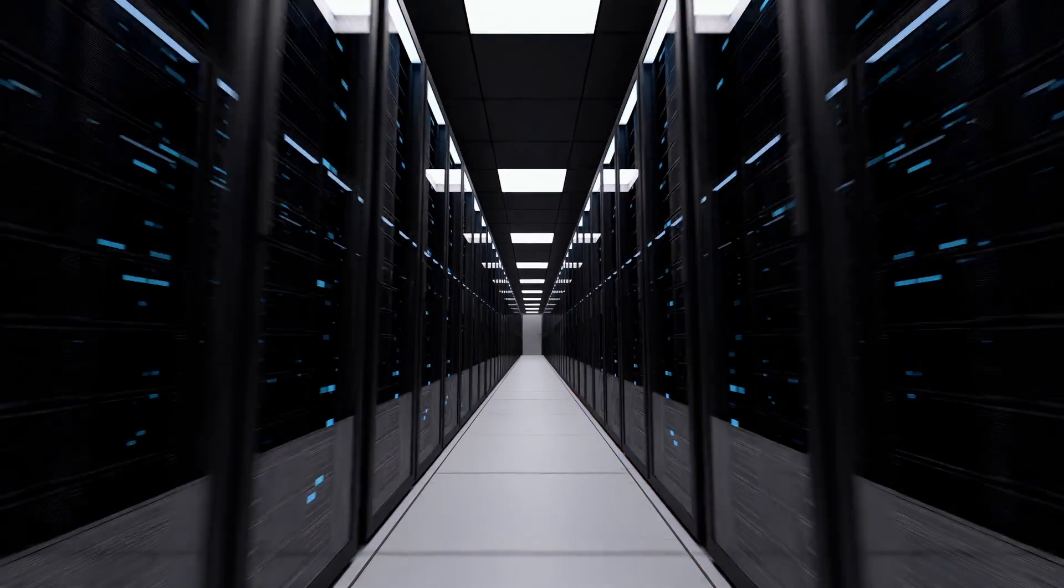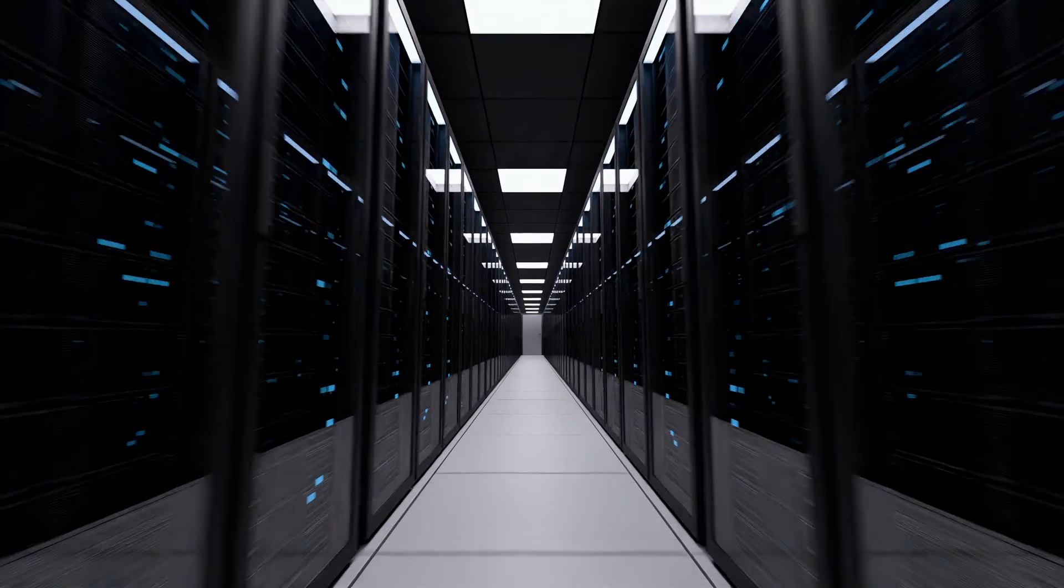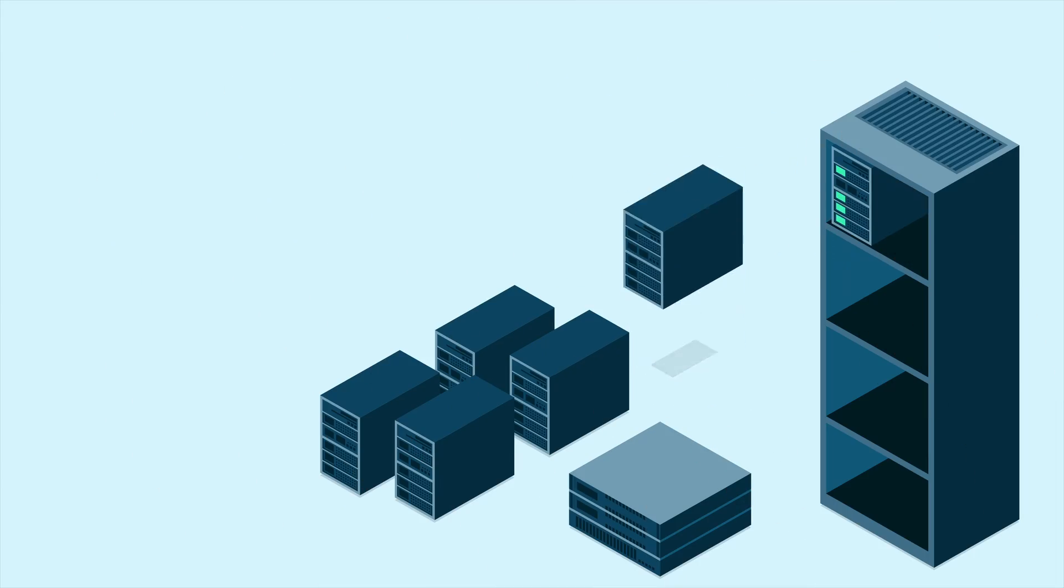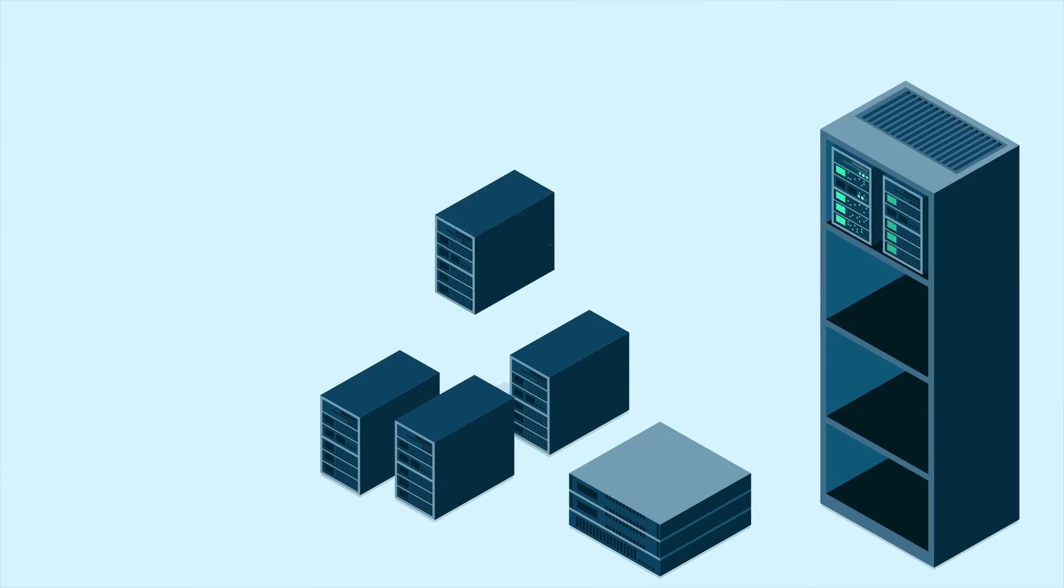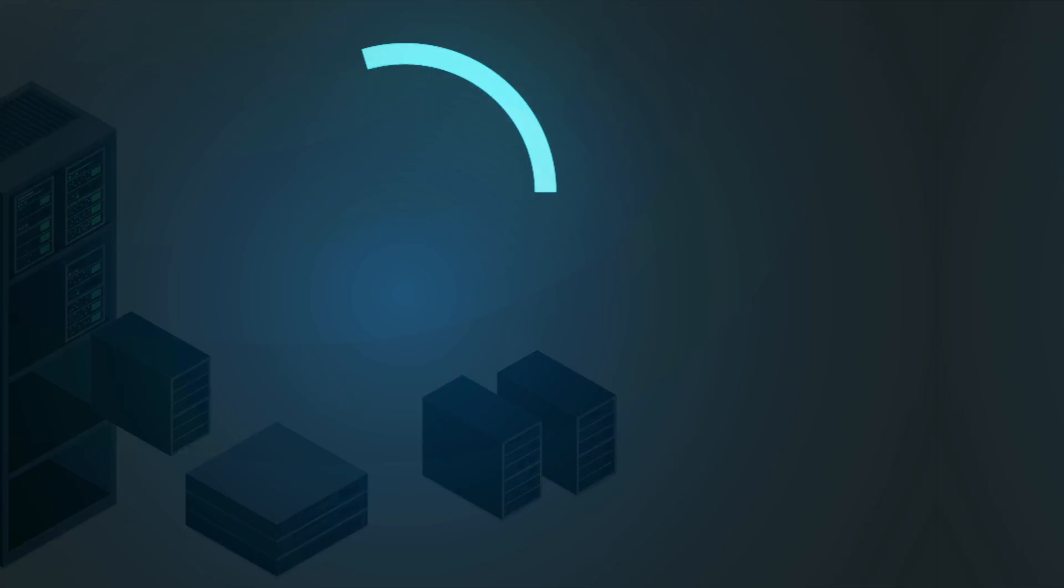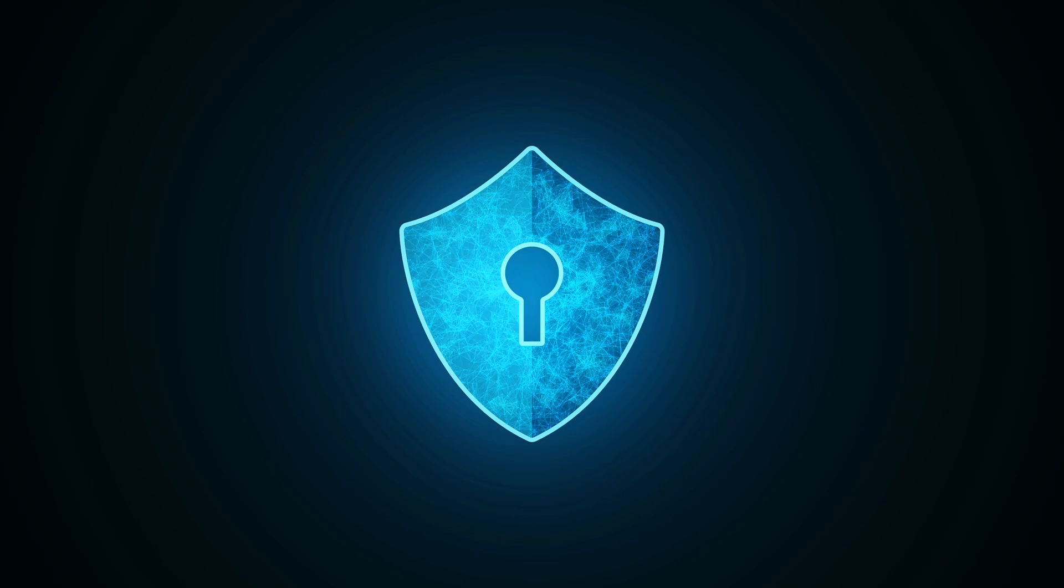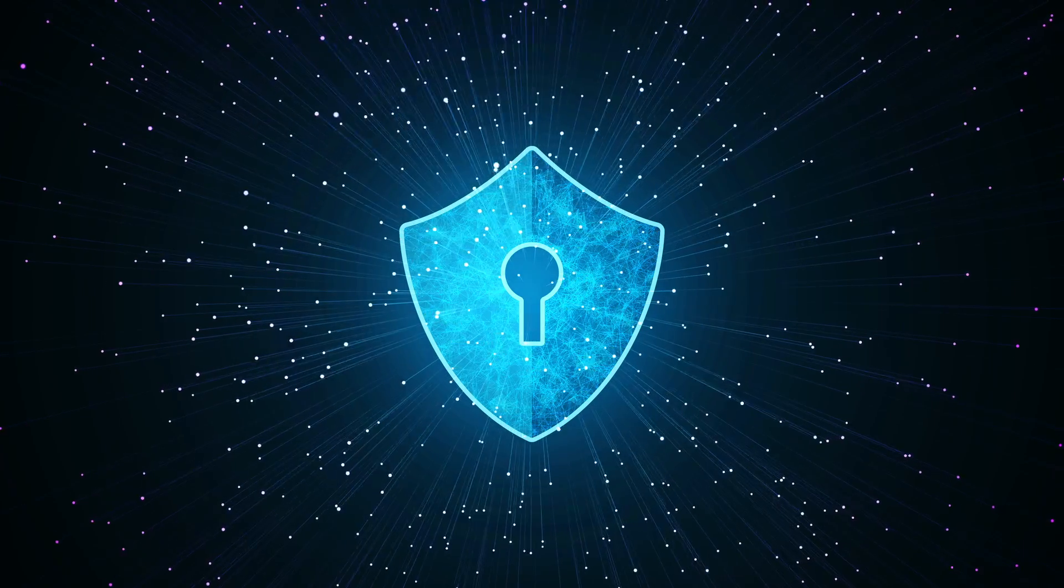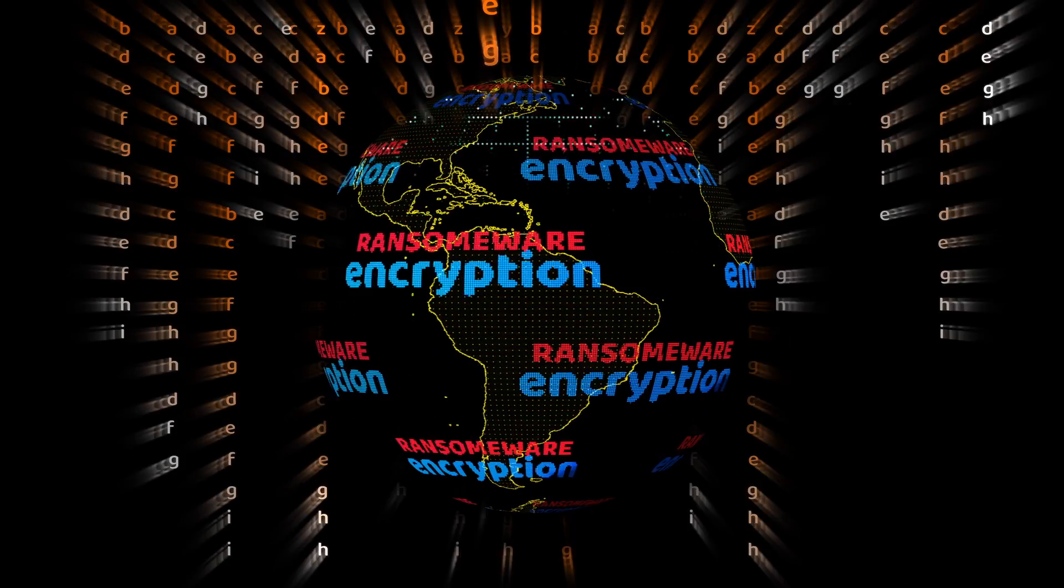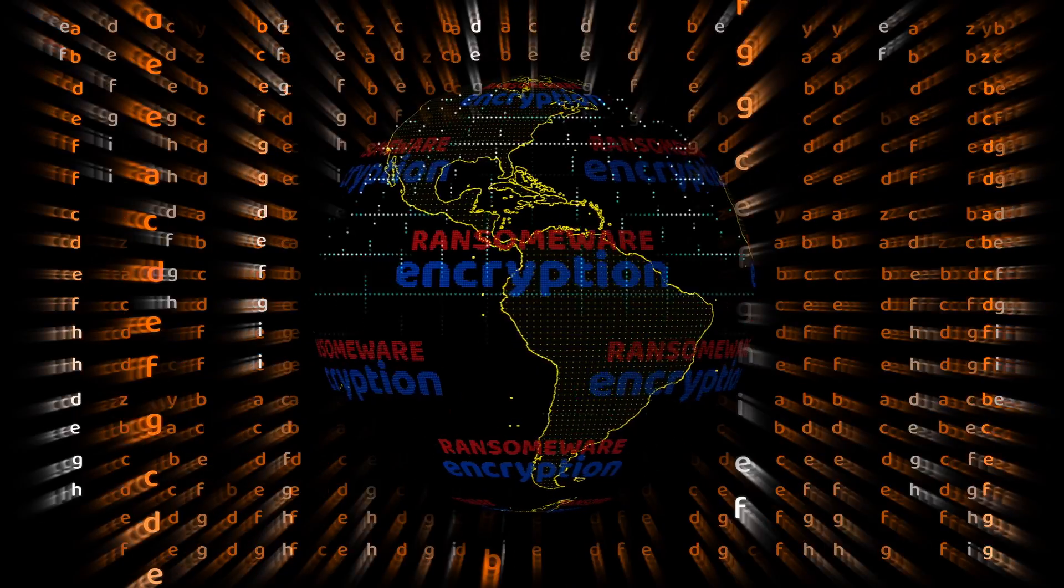We also have servers, which are the backbone of most networks. Servers host applications, websites, and databases, making them prime targets for cybercriminals. Ensuring server security through regular updates, strong access controls, and encryption is a must for protecting the data they store and the services they provide.